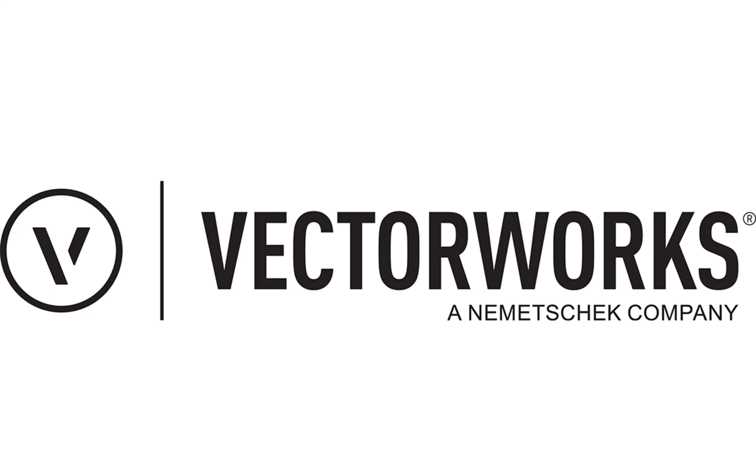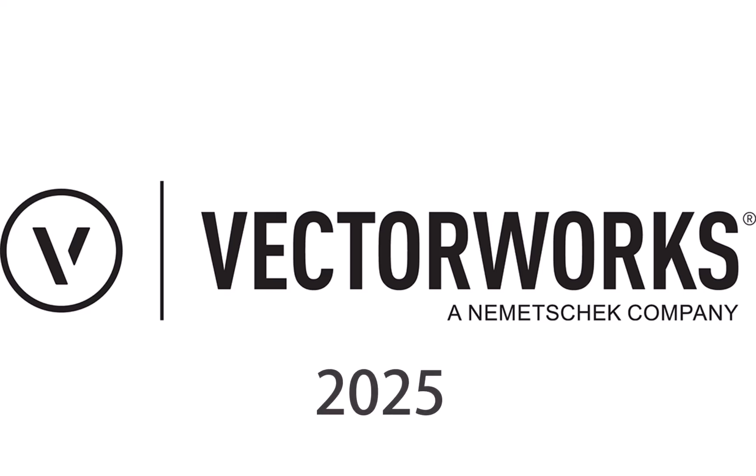As you all know, Vectorworks has been adding new and improved features to the software, making user experience simple, easy and smart. So I welcome you to explore Vectorworks 2025 new and improved features with me.